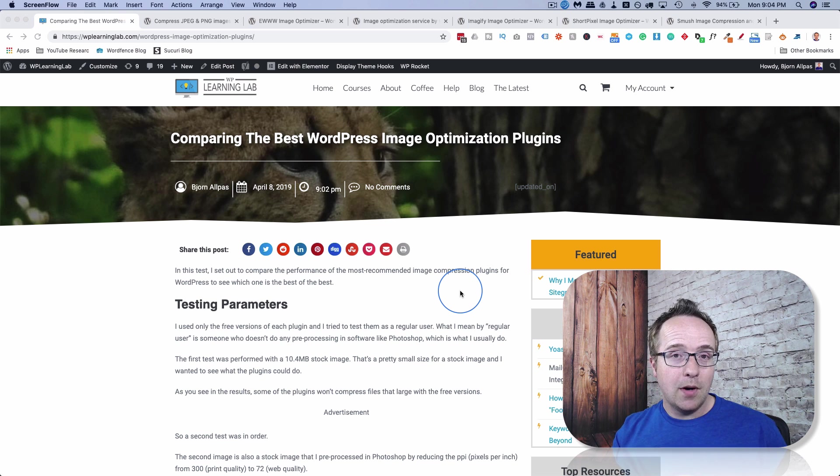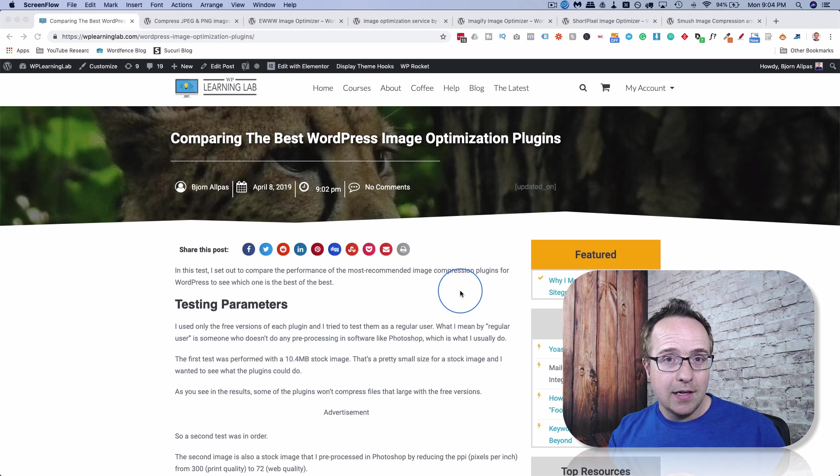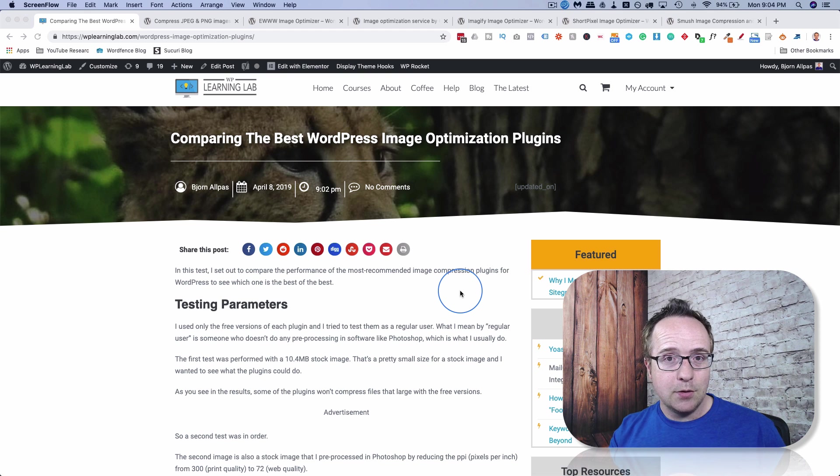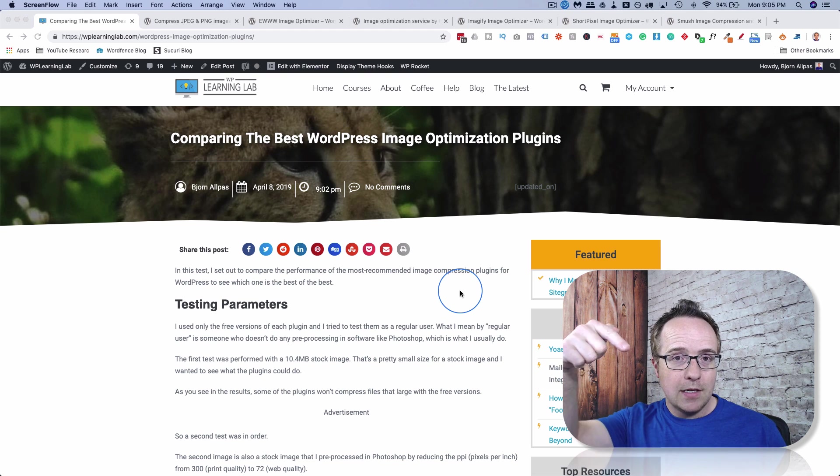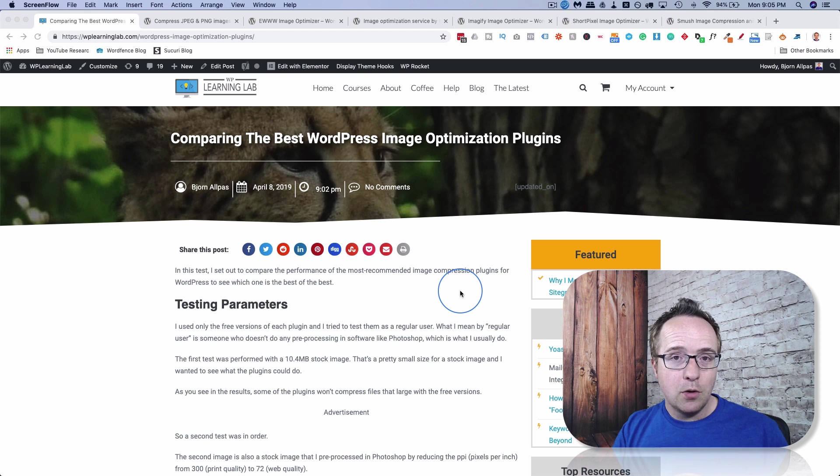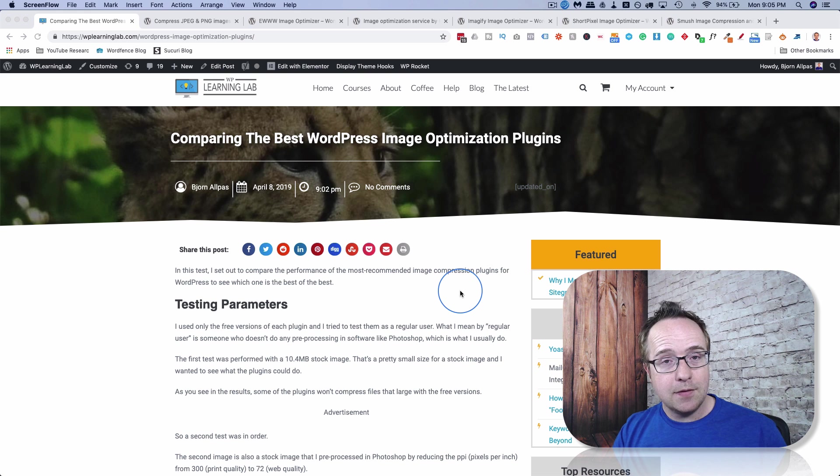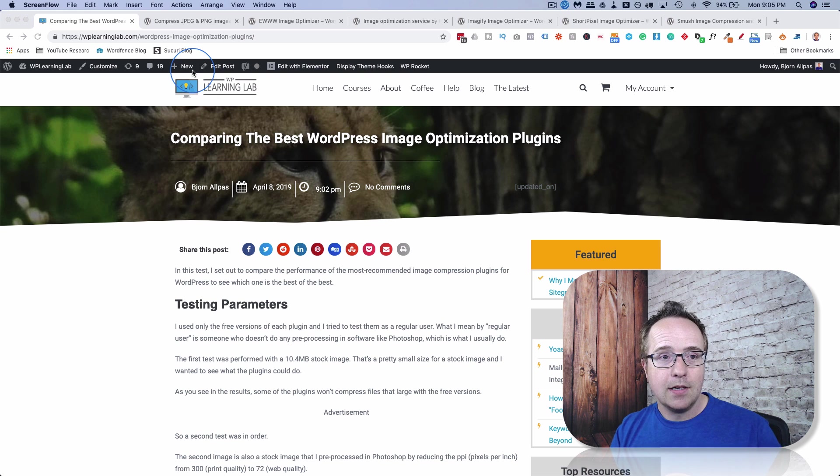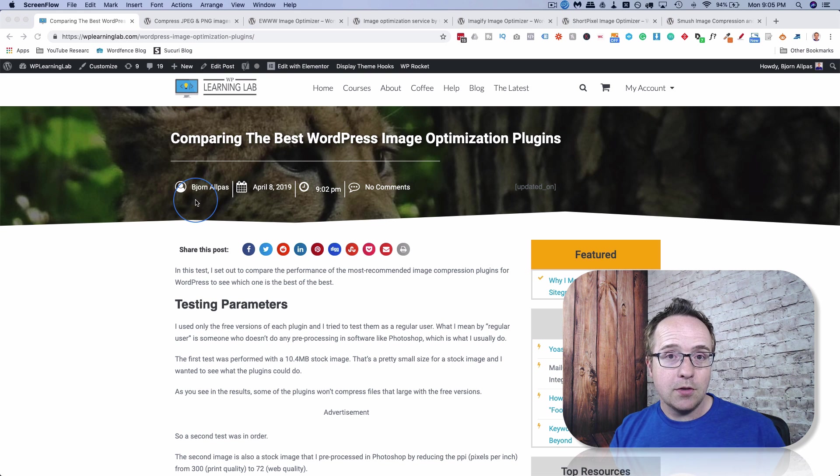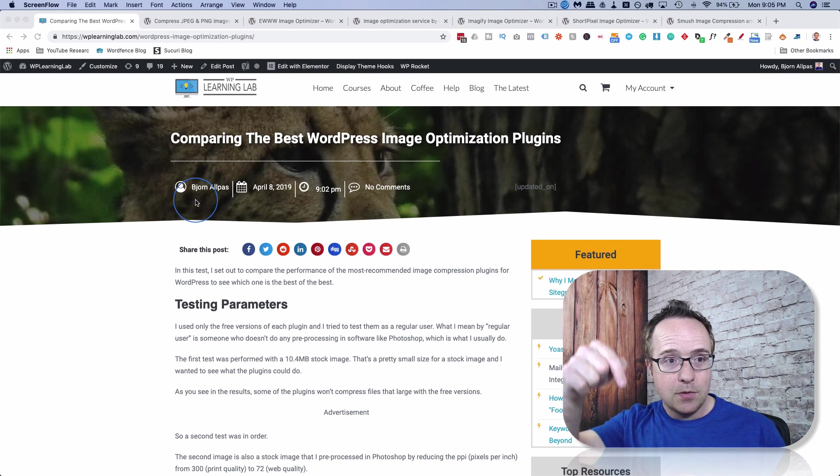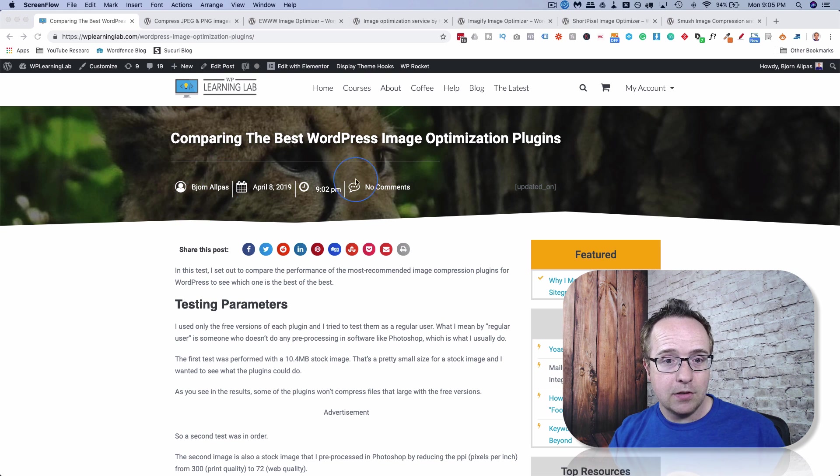But if you want me to do a walkthrough of any of the plugins that I mention or cover in this tutorial, just leave a comment in the description down below letting me know which one, and I'll see if I can make that happen. So the results are in a blog post linked to in the description down below. It looks much like this one right here.